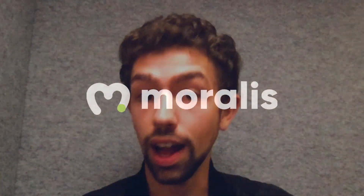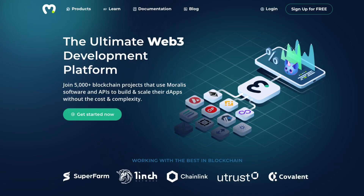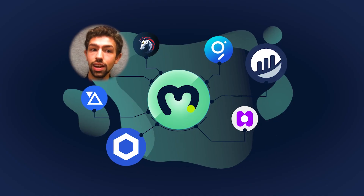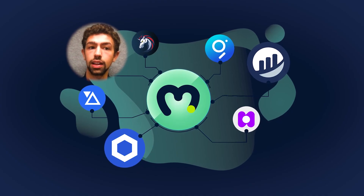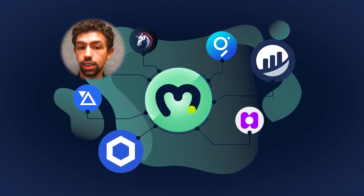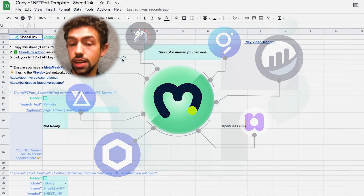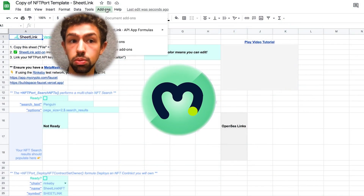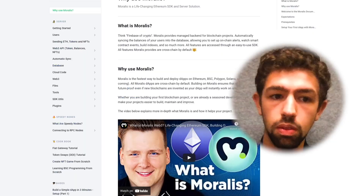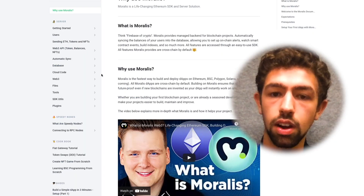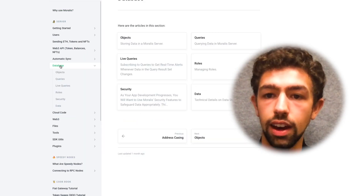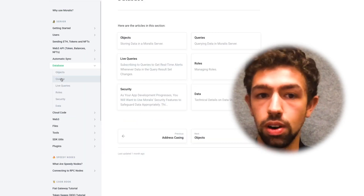Web3 is one of the natural applications for this as well, because several cool companies such as Moralis have been building APIs to interact with the blockchain. We ended up seeing Moralis at a talk they were giving with Chainlink, and we realized the potential of integrating Google Sheets with Moralis. It was really easy to go through their documentation and understand what the capabilities of Moralis were.